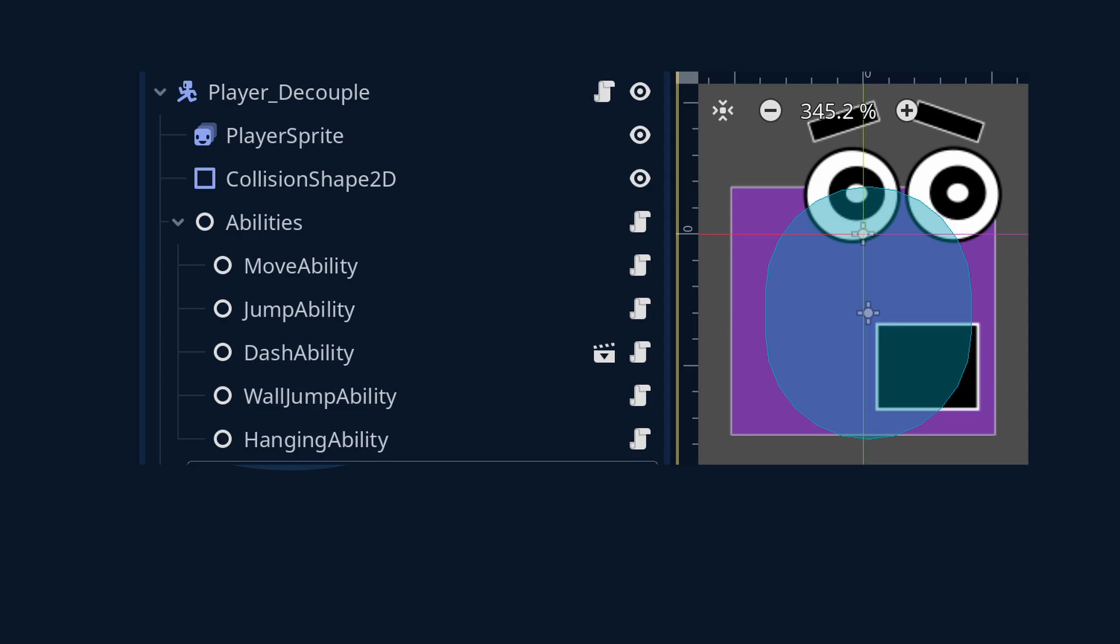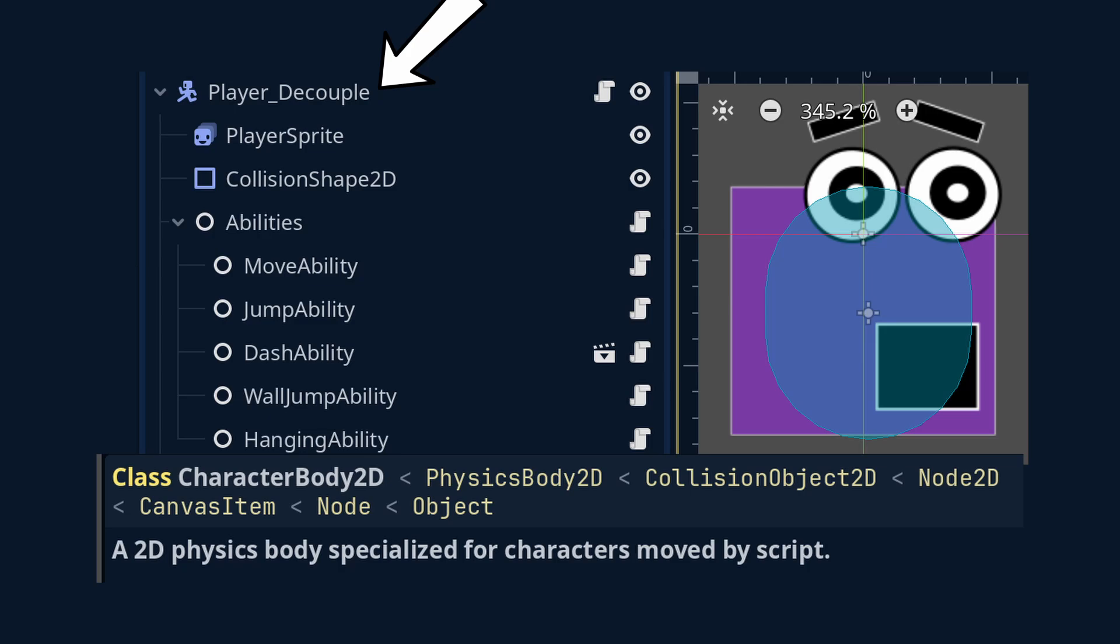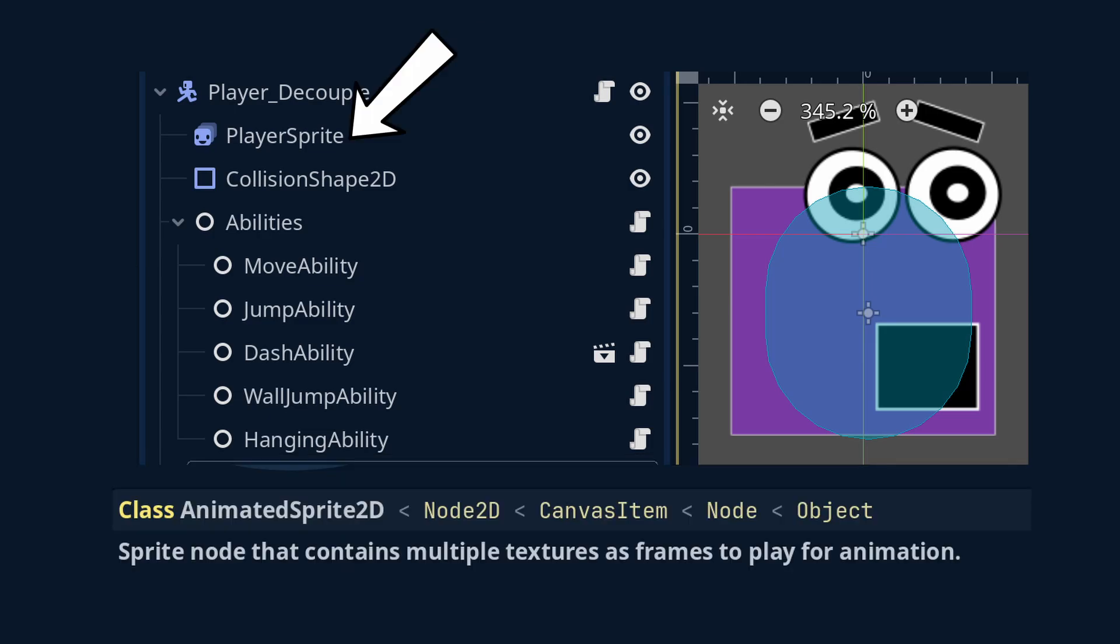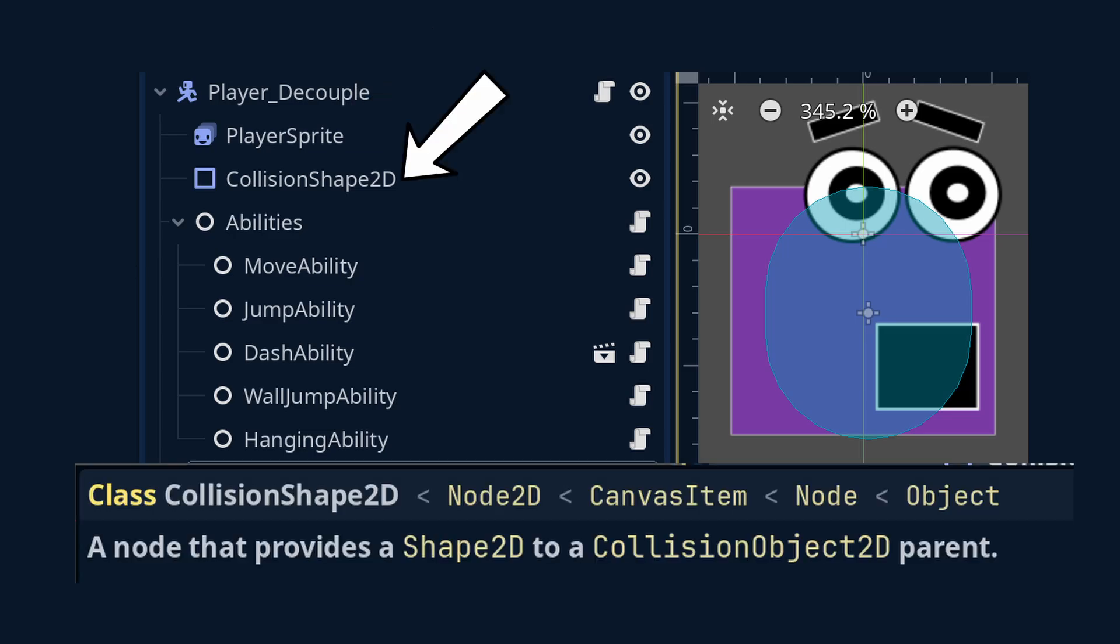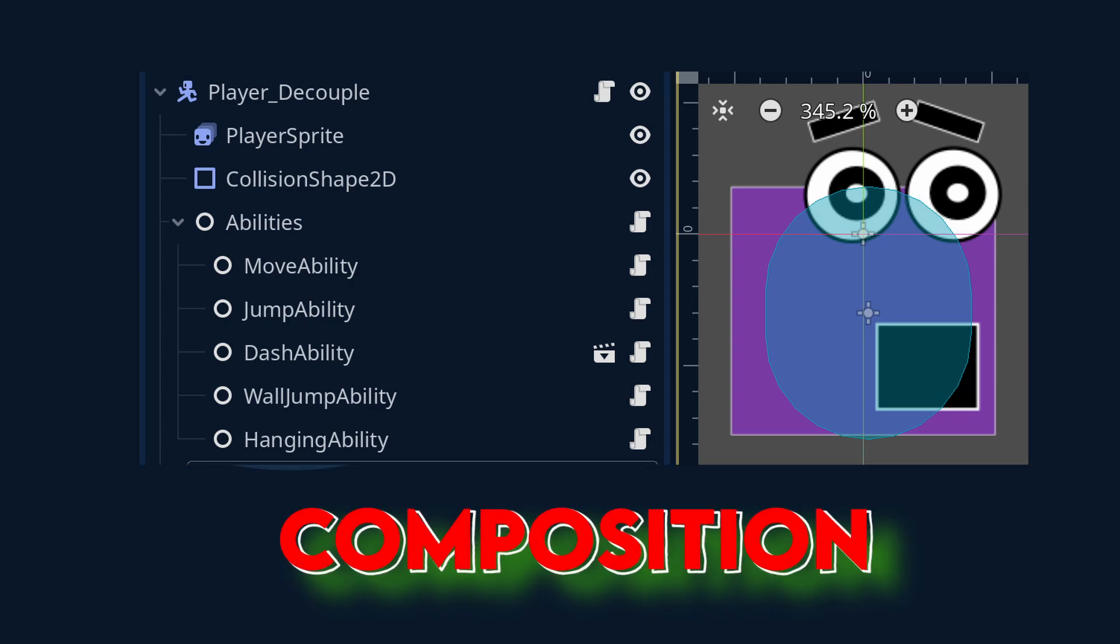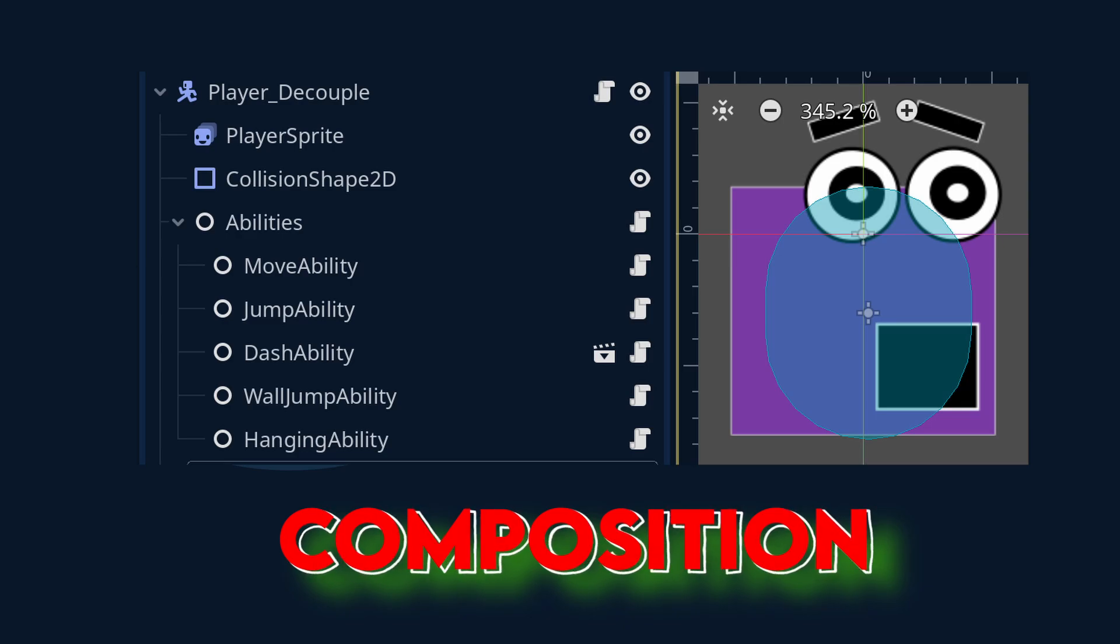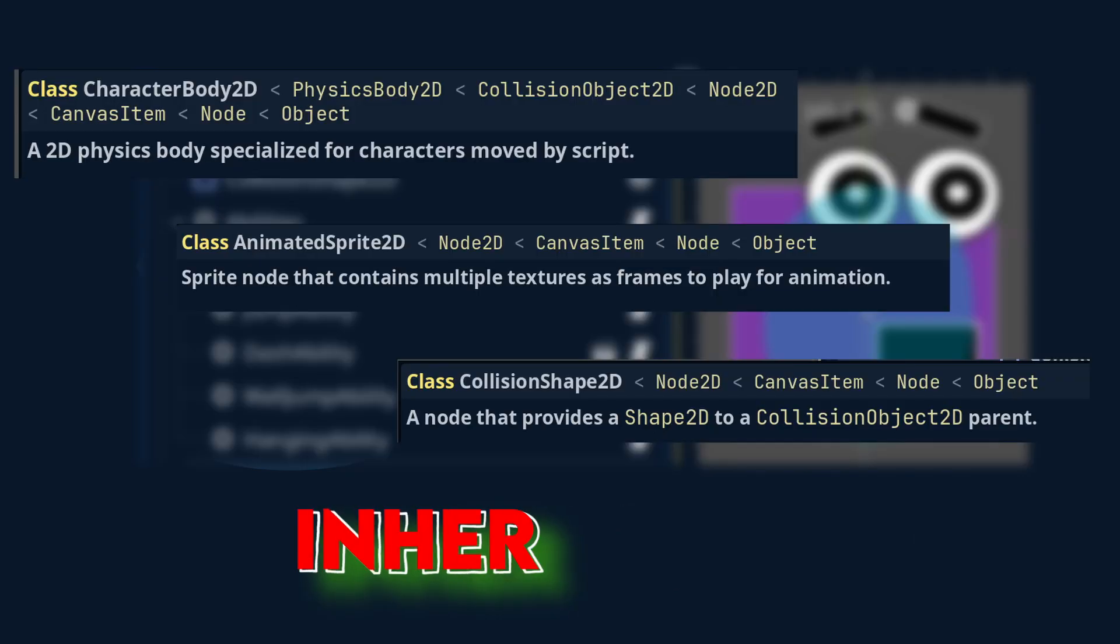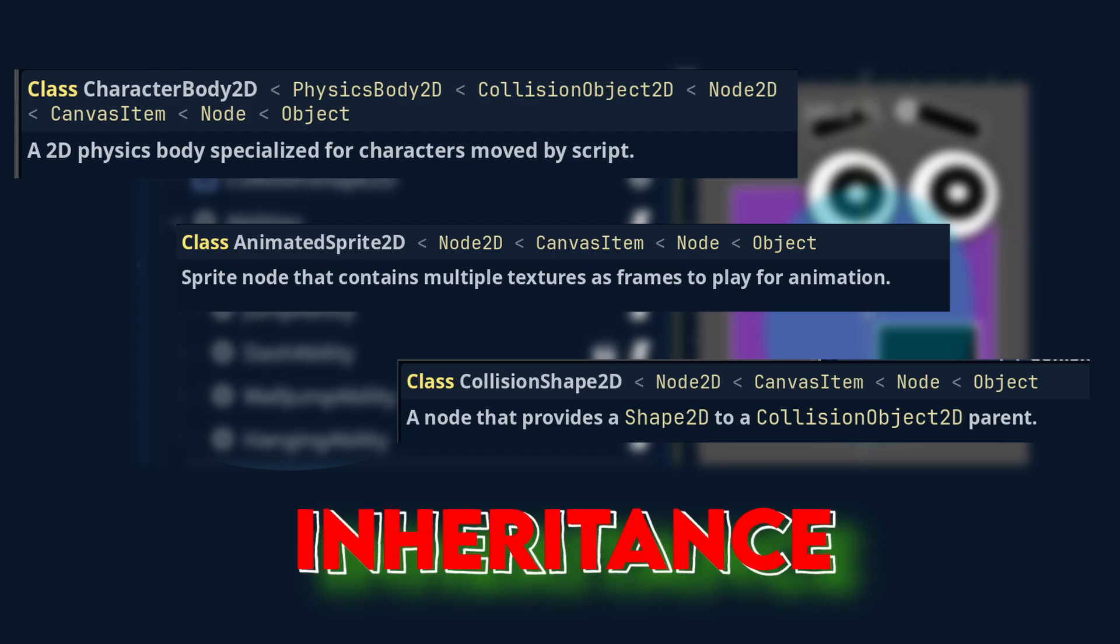The player is made up or composed of a character body 2D, which handles movement of a character or 2D physics body by a script, an animated sprite 2D, which can be used to display multiple textures to create animations, and a collision shape 2D, which is used to detect collisions. So right here, we can see that Godot already uses its version of composition when creating scenes.